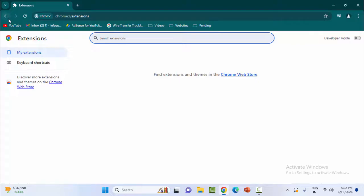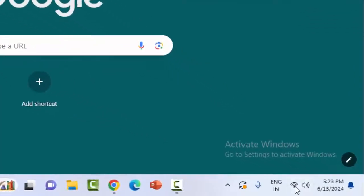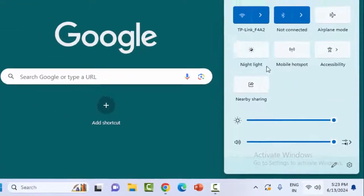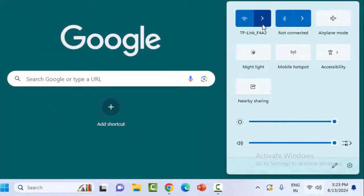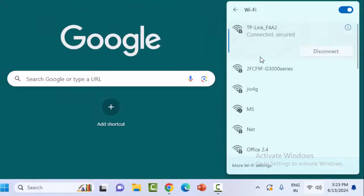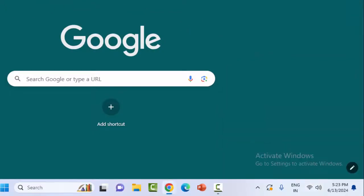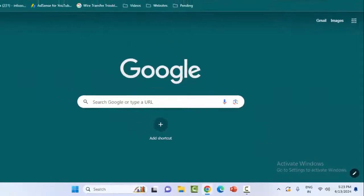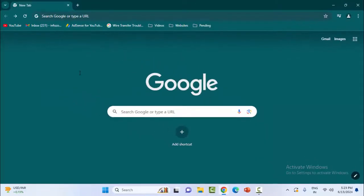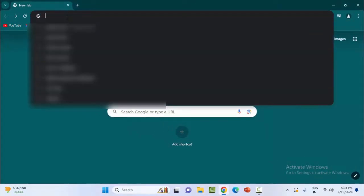The second method is to check the internet connection. Click on the network icon and check if the internet connection is working properly or not. After this, go to the browser and check the internet speed.